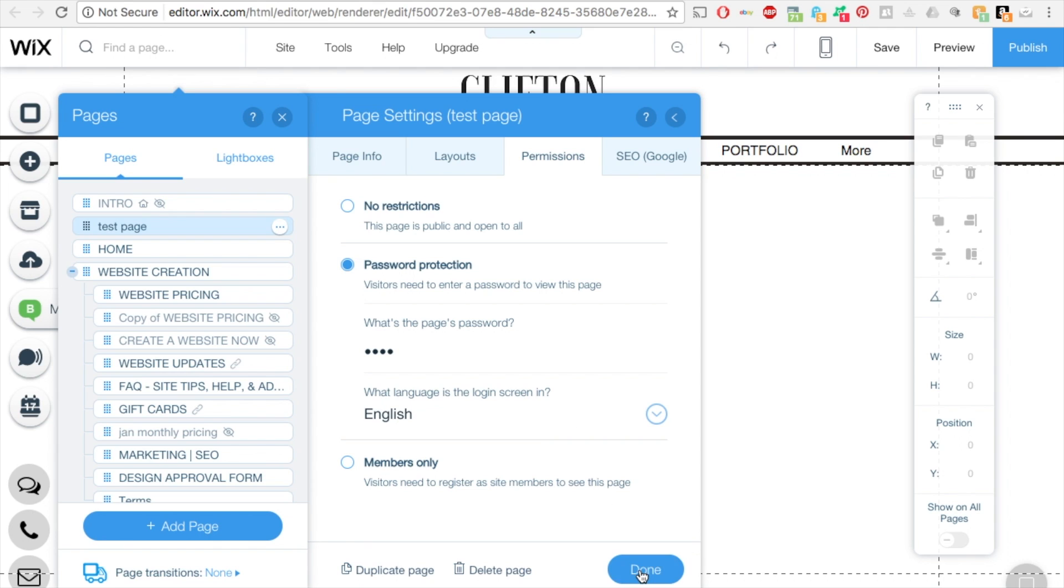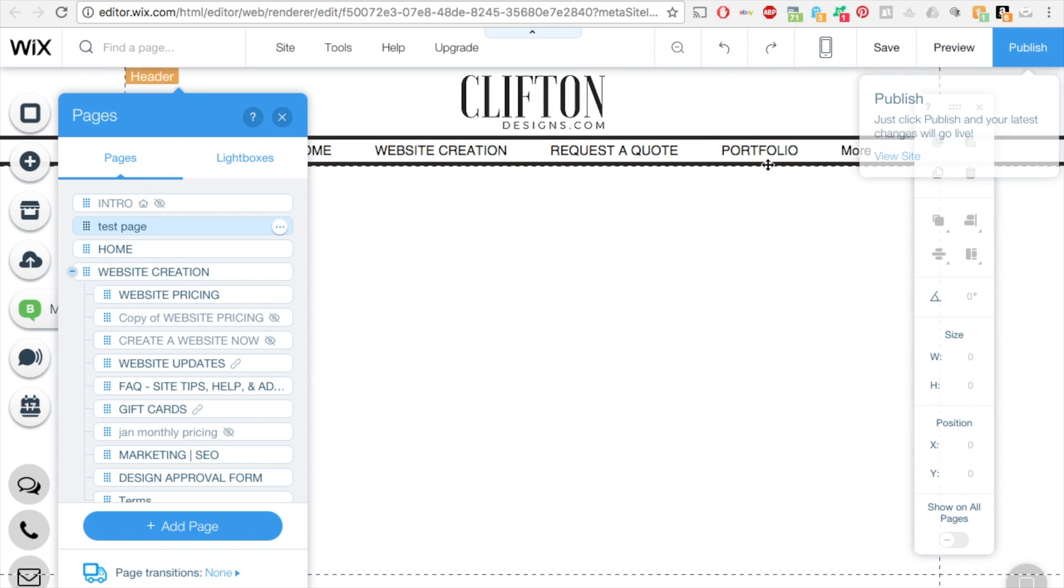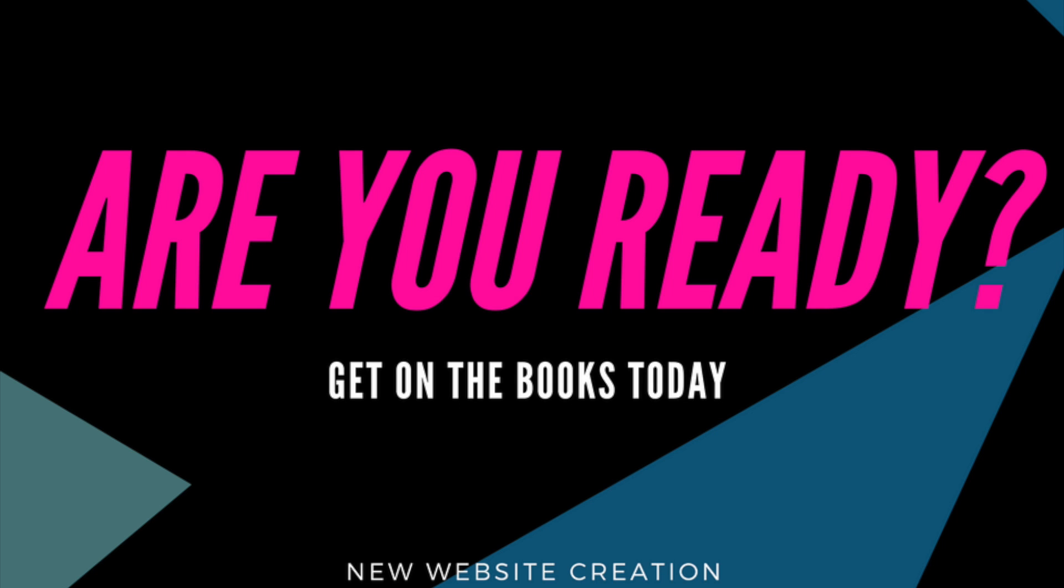it. Then click done, save and publish, and that's it. It's as simple as that to add password protection to your pages. Thank you for watching this video. Visit cliftondesigns.com if you'd like a Wix website created.